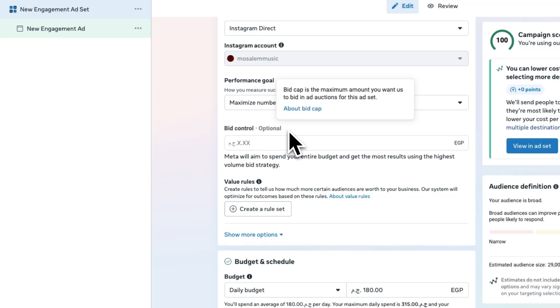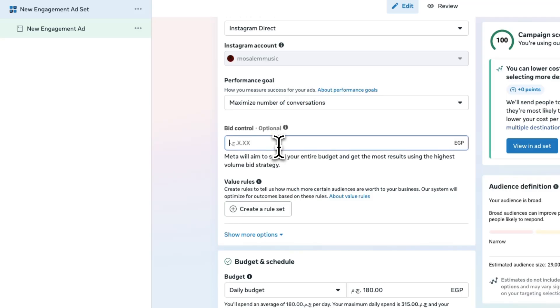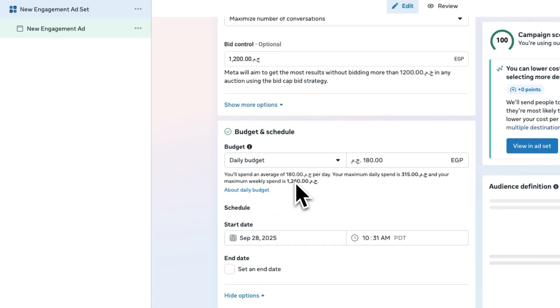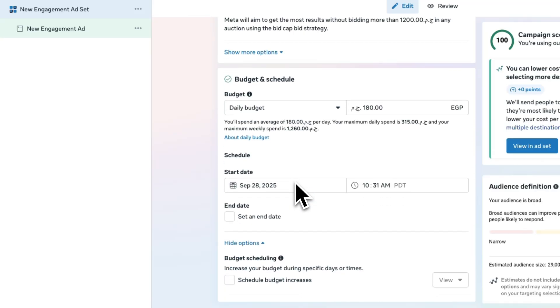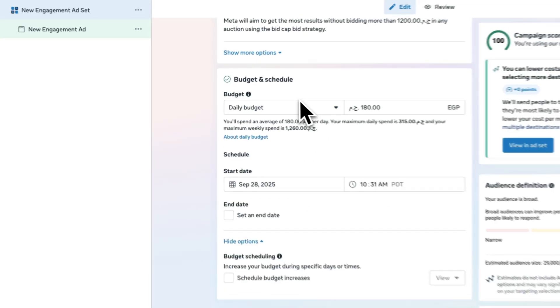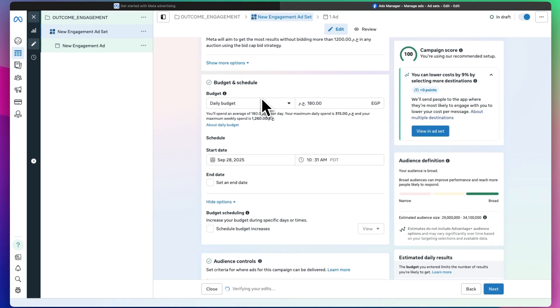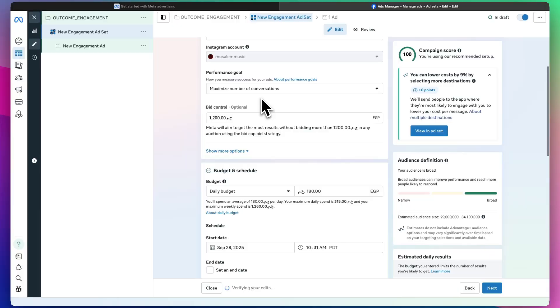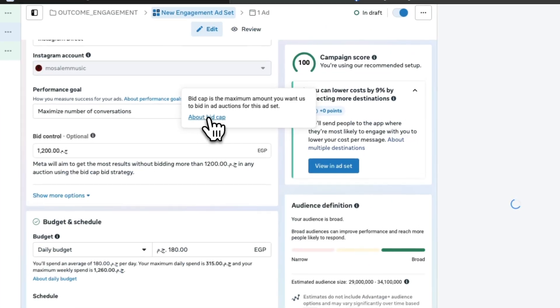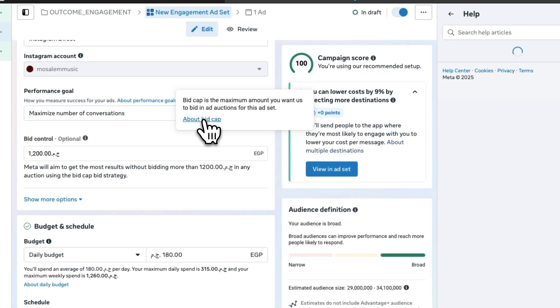Now you put an amount here that you want. Bid cap is the maximum amount you want us to bid in ad auctions for this ad set. So you enter an auction and you pay based on the bid cap. Let's actually learn more.